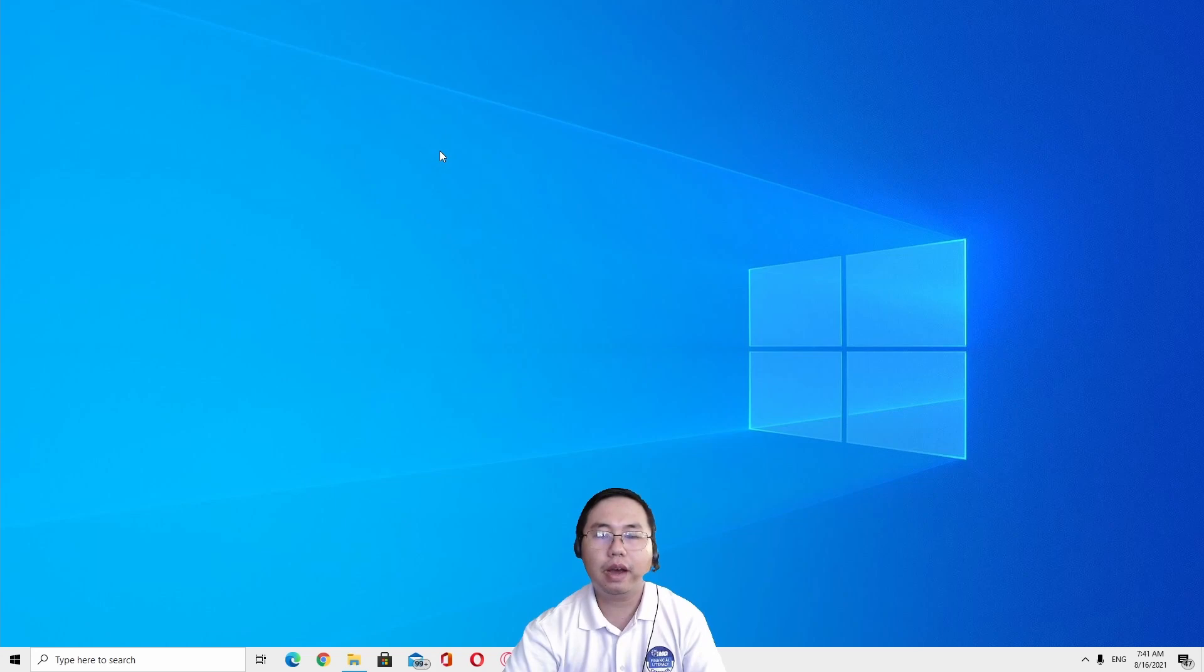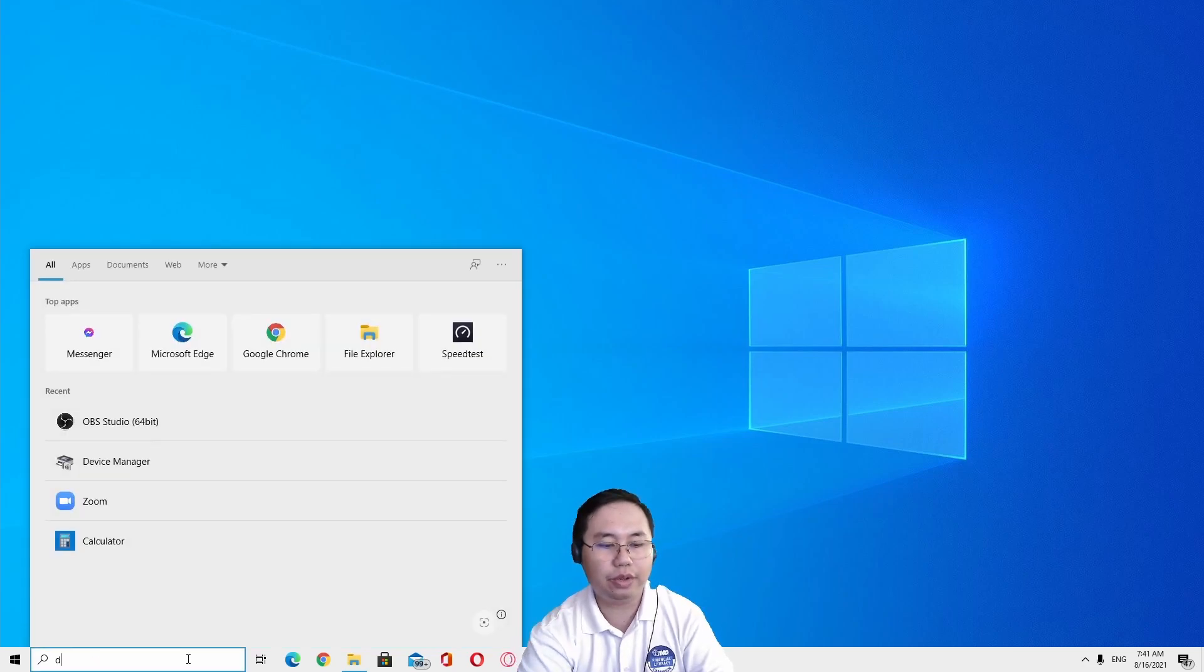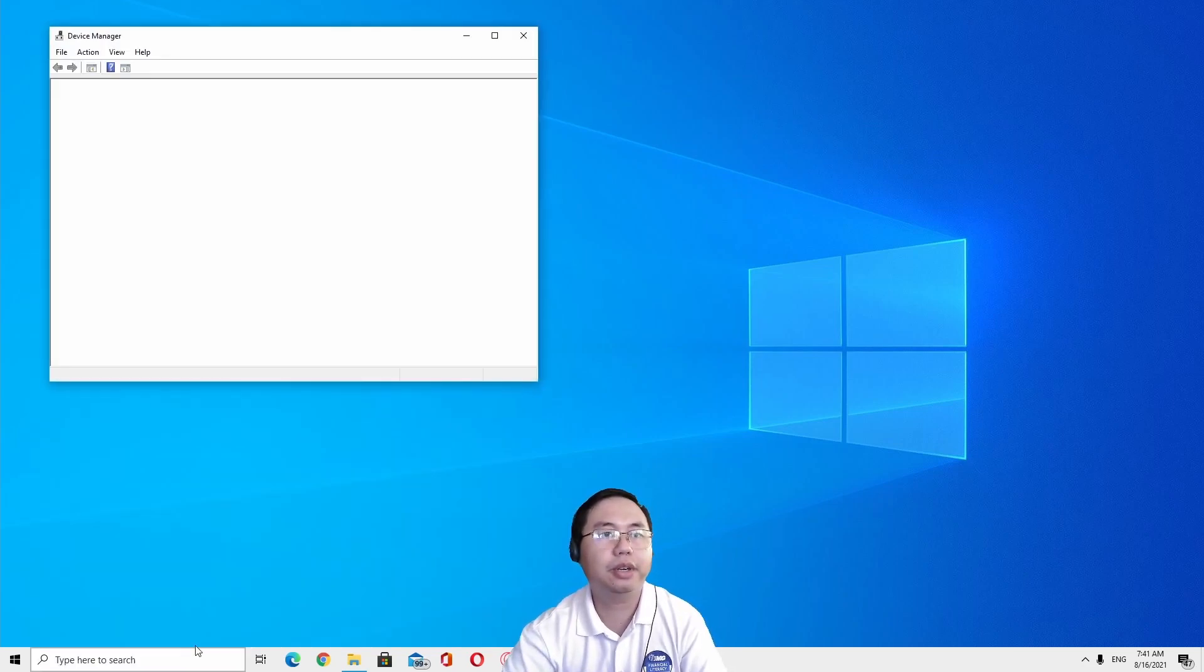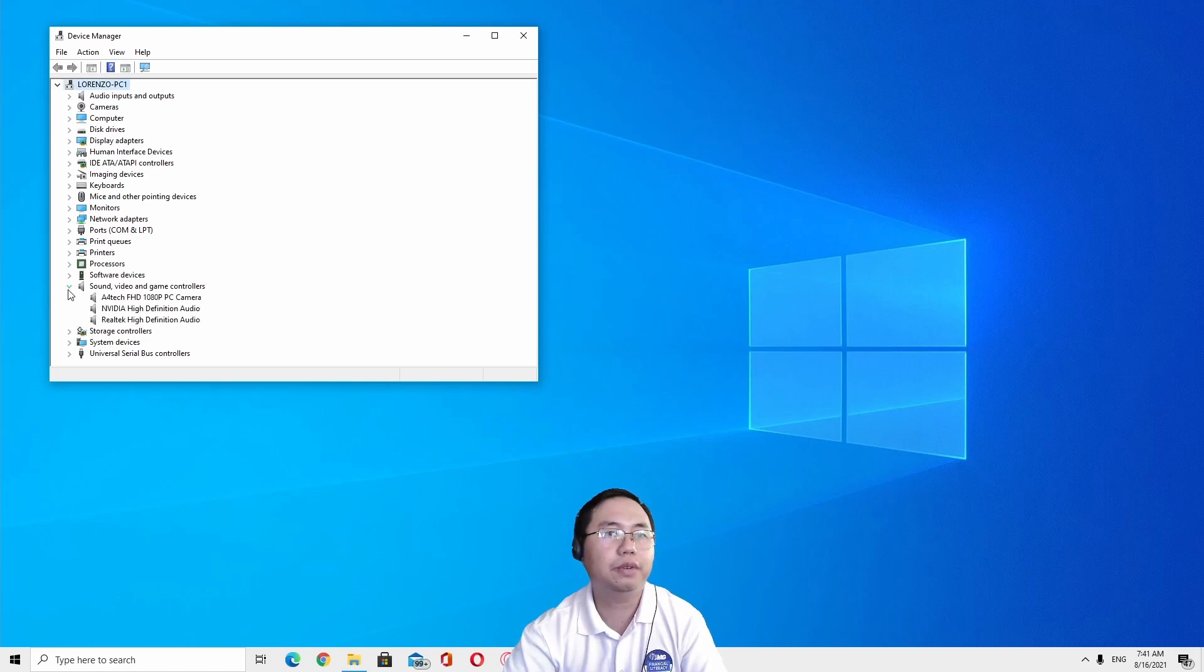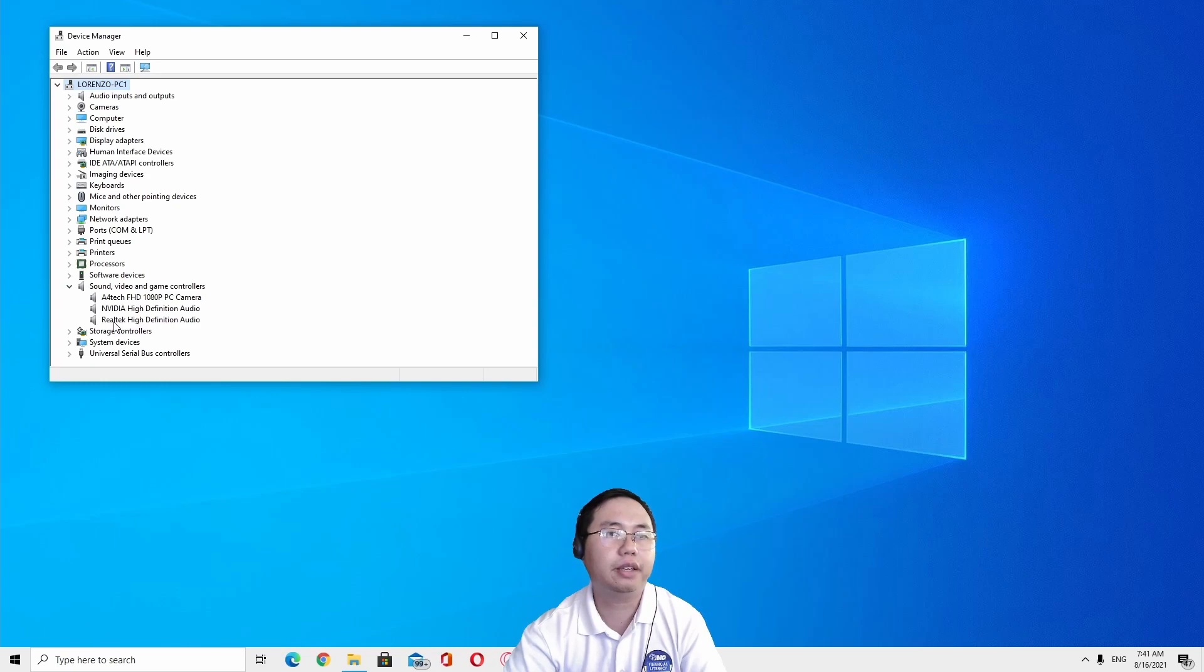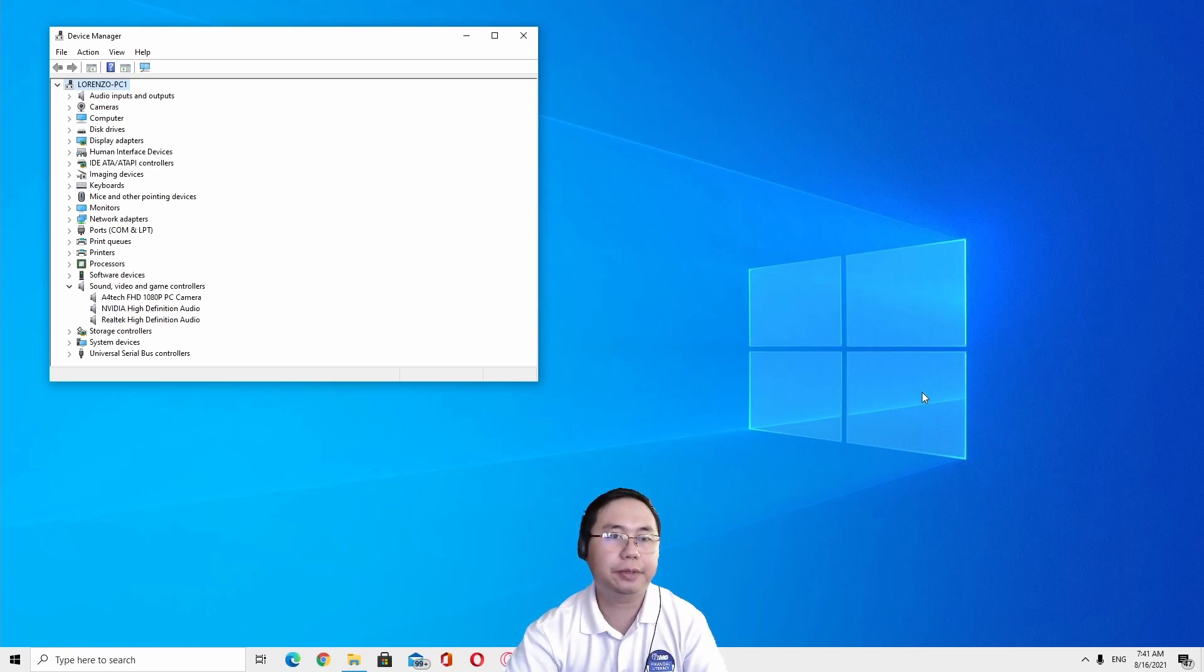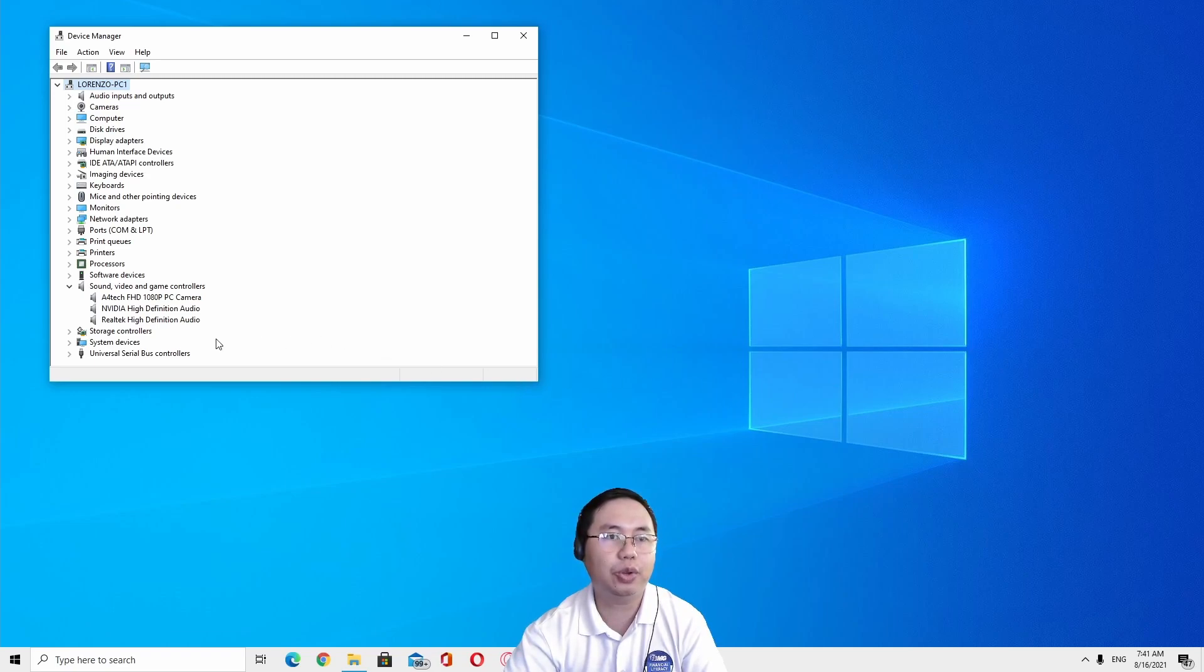After restarting your PC or your laptop, go back to Device Manager and check under the sound. So there should be Realtek again here. Your laptop should be hooked online so that Windows 10 will automatically reinstall that driver.